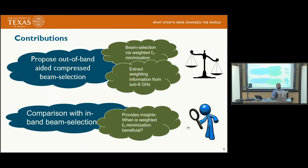In this particular work, we use out-of-band information for beam selection at sub-6 GHz. First, we use the limited scattering nature of the mmWave channel to exploit sparsity and formulate the L1 minimization or compressed sensing problem. Secondly, using out-of-band information, we weight the L1 minimization program, yielding the weighted L1 minimization. We evaluate the performance of weighted compressed sensing in comparison with in-band only compressed sensing, to judge whether out-of-band information is always useful or whether in-band only training may sometimes be preferable.